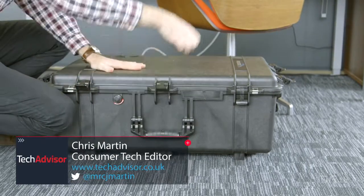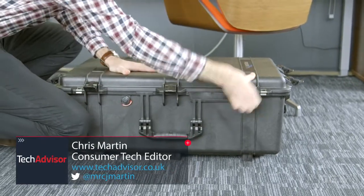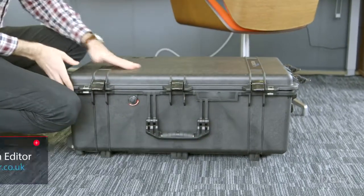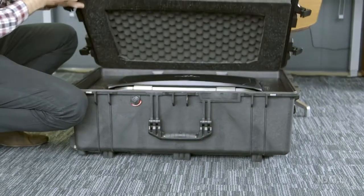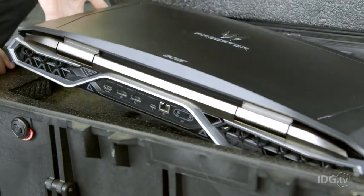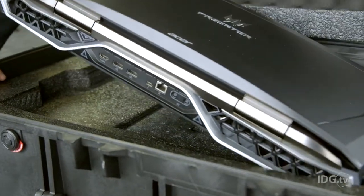Gaming laptops are mental at the best of times, but Acer has gone and trumped the lot with its new Predator 21X.